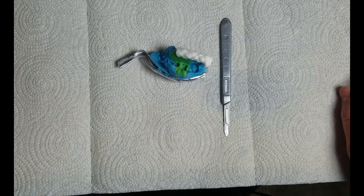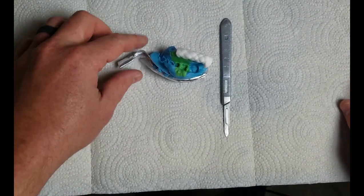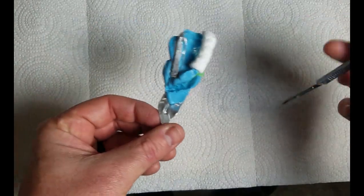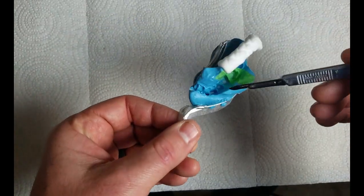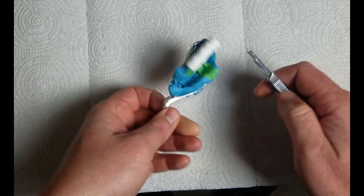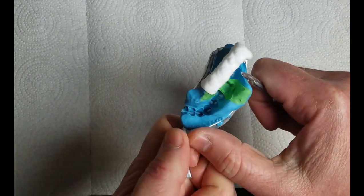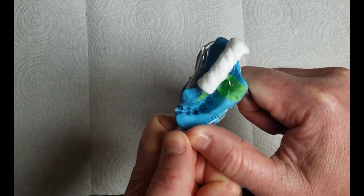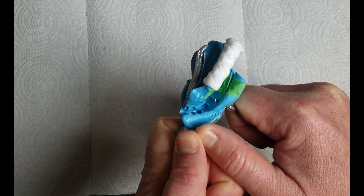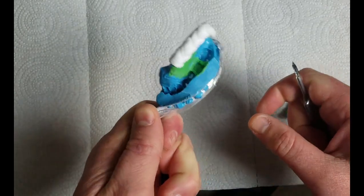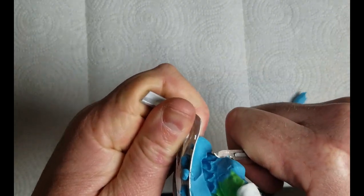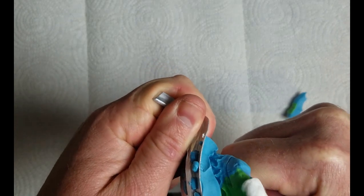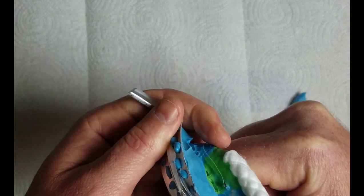Whenever preparing to scan a triple tray impression, it's always useful to eliminate any deep vestibular areas. These tall areas can cause problems with the camera getting in there to see the impression clearly. So what you can do is simply take a scalpel or any type of sharp blade and just reduce the length of those vestibular areas.